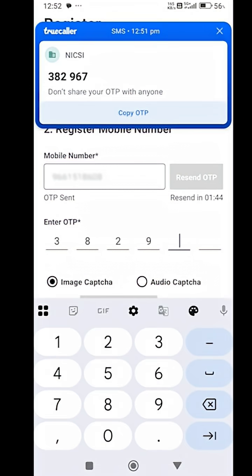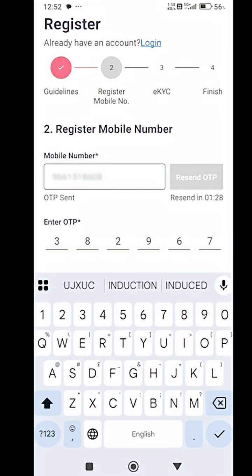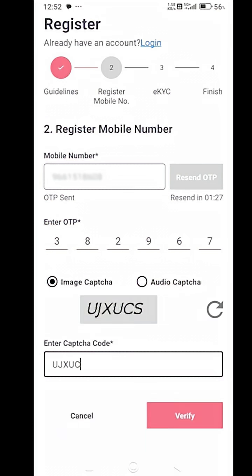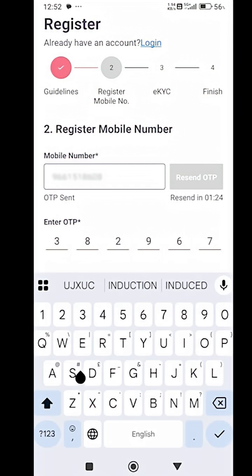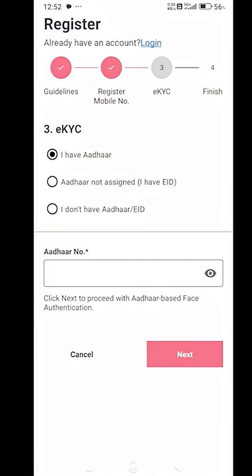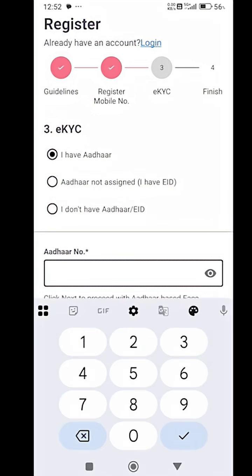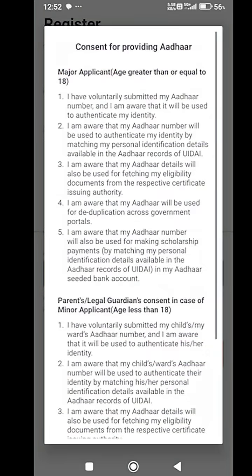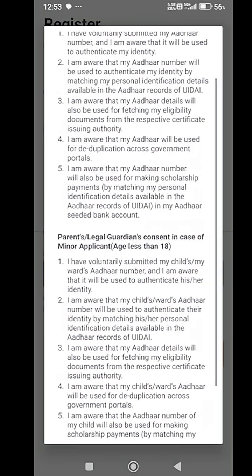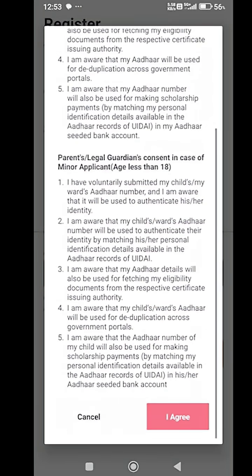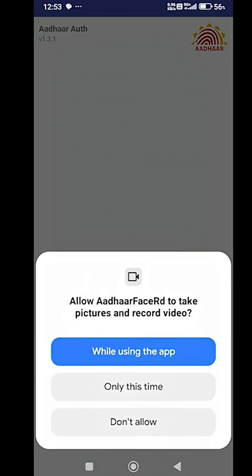After this, you will fill the captcha given in the box as it is. The Aadhaar Face RD app will open in front of you. Read the consent form carefully and click on the I agree button.